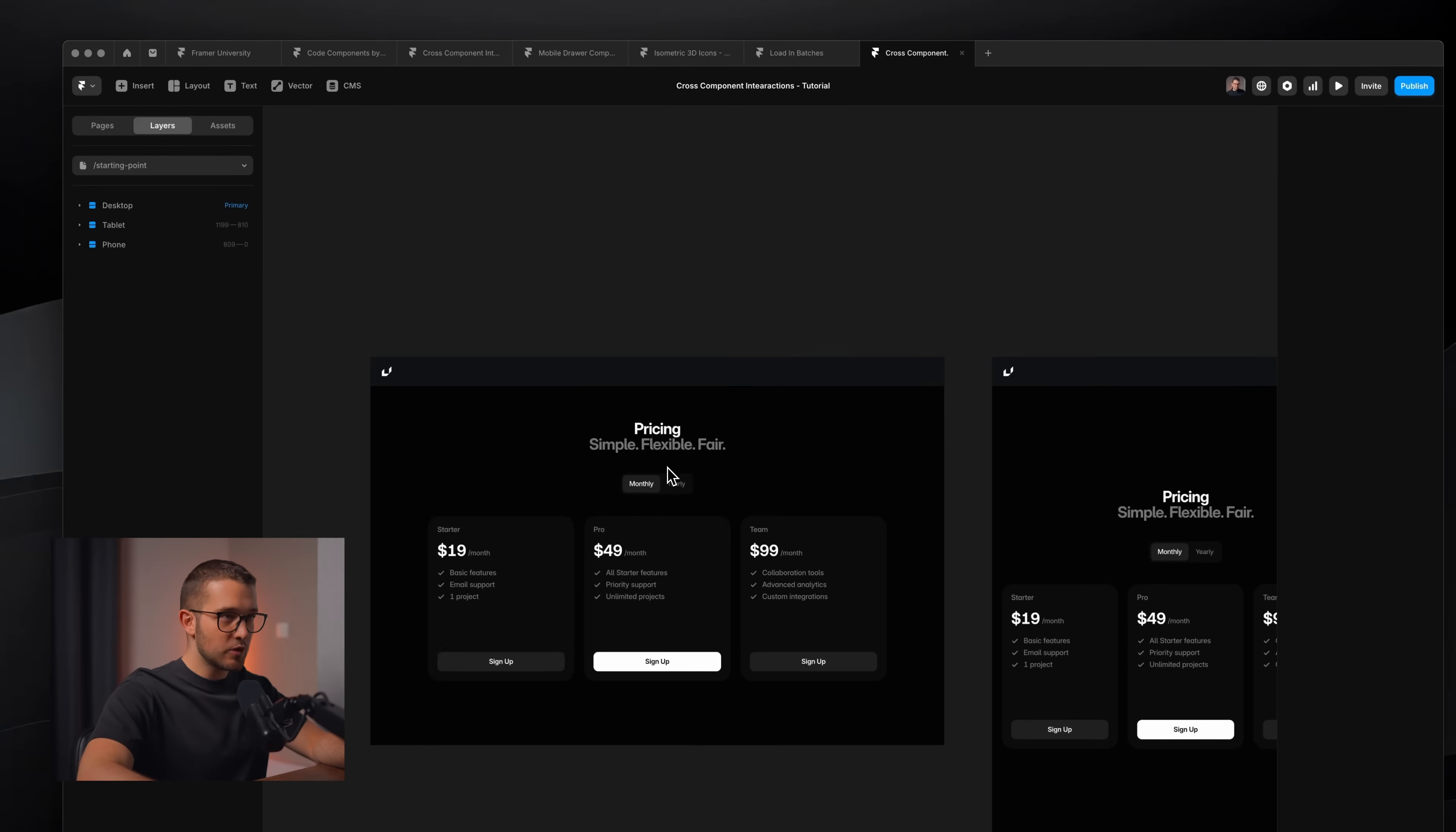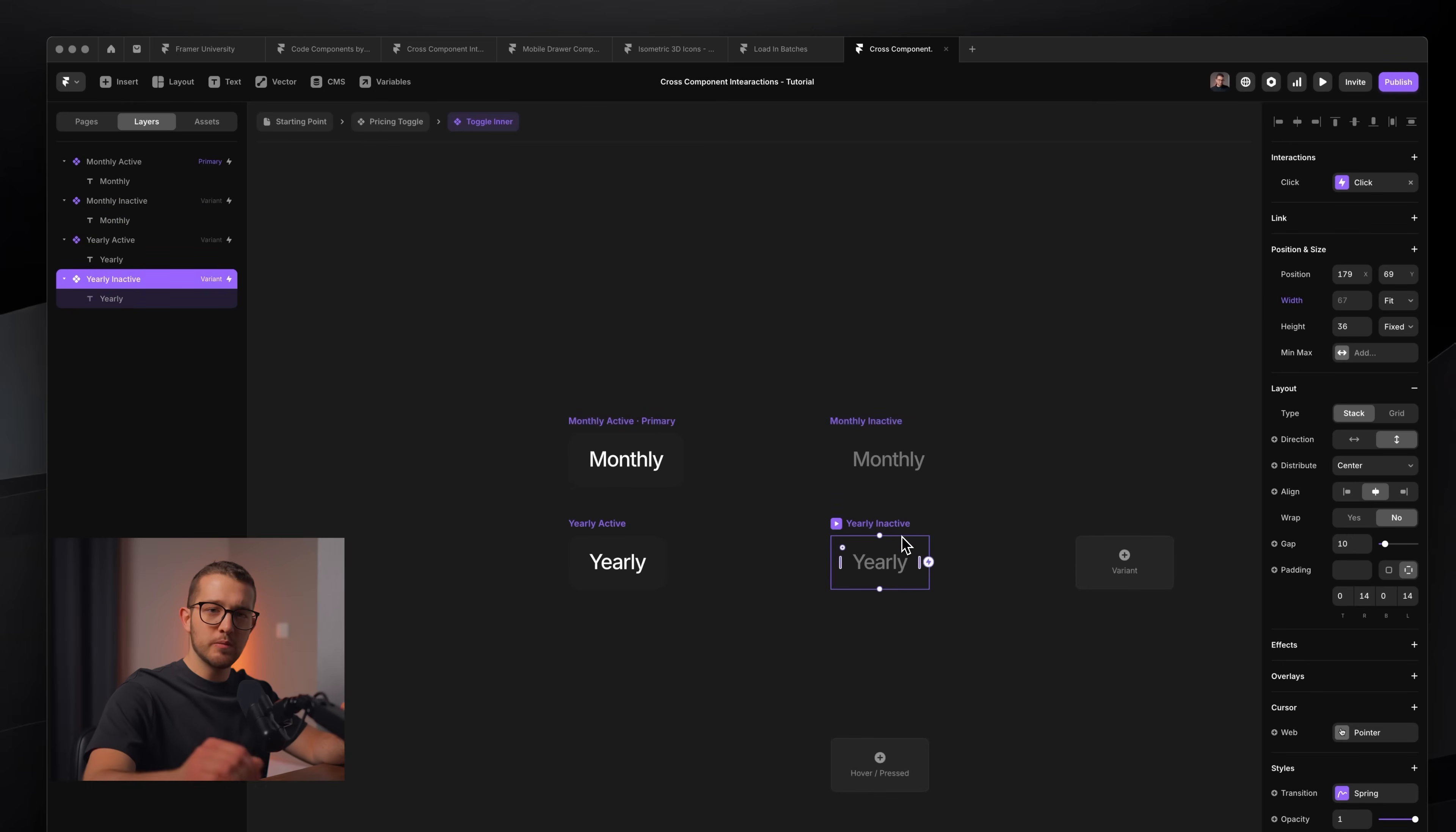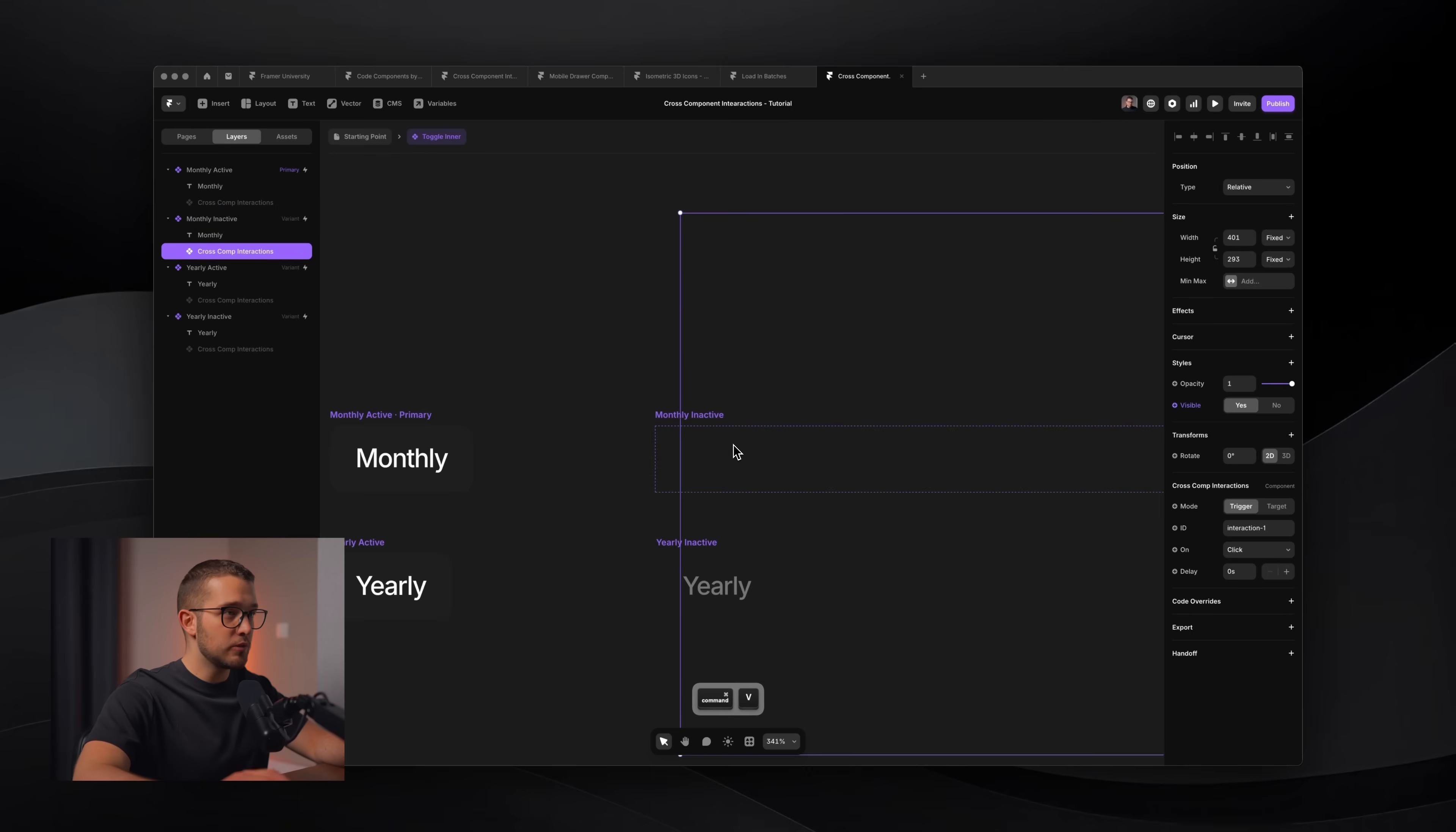So let's copy this component. I'm going to go within my pricing toggle. Then within this pricing toggle, I have two other little components, which is basically the same component, just different variants. I have monthly active, yearly active, and then monthly inactive and yearly inactive. So basically, if you think about it, the triggers should be when I click the inactive version, because when I click the active version, nothing happens because I'm staying currently on the monthly version. So when I click inactive yearly, I go to yearly. And when I click inactive monthly, I go to monthly. So let's go back inside and paste this component within this monthly active variant first.